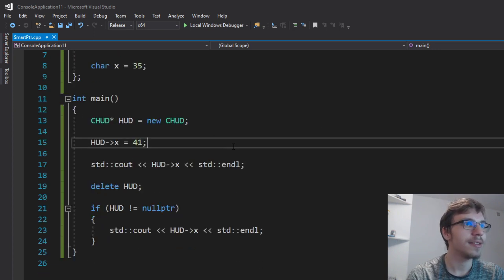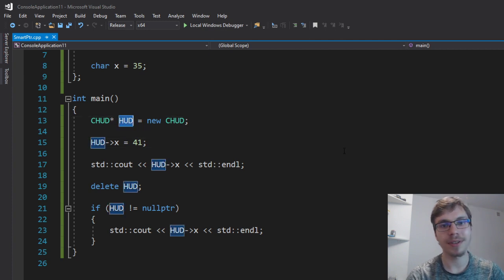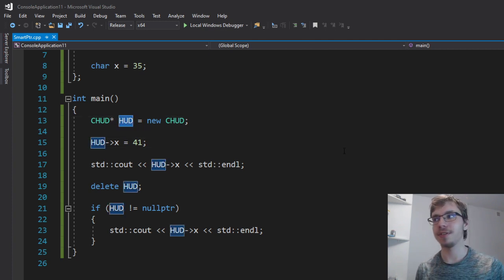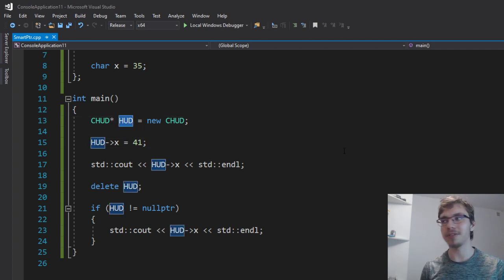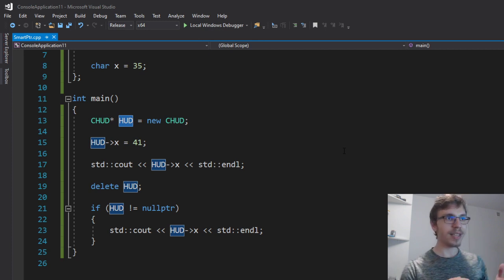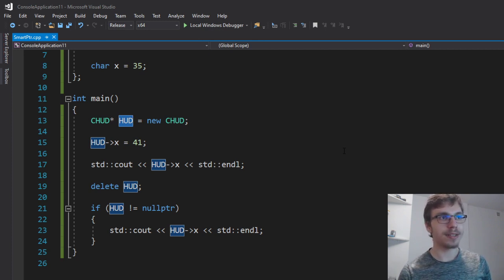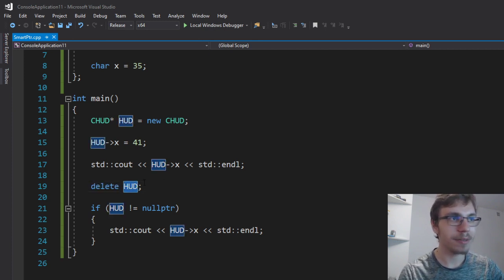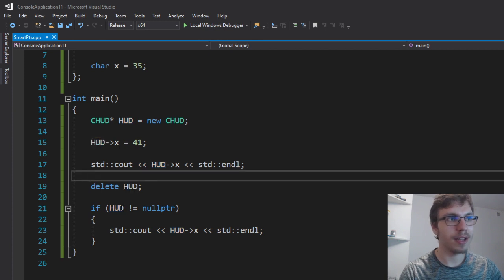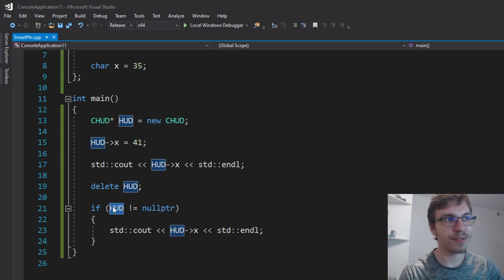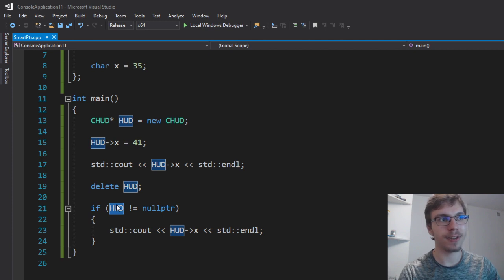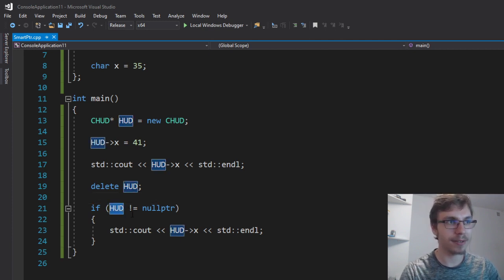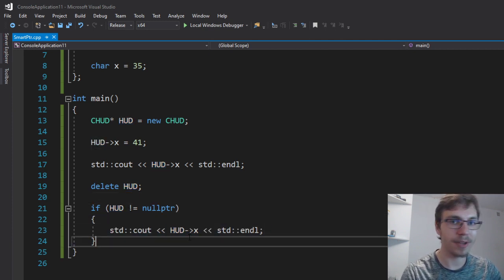And the thing is when you have a pointer it's just an address and this address is just pointing somewhere in your memory. Since we are destroying this object, like deleting and making it nothing, we are pretty much pointing to some garbage or whatever and we just get some undefined behavior because this pointer still holds some value. It just has this address and it's valid.